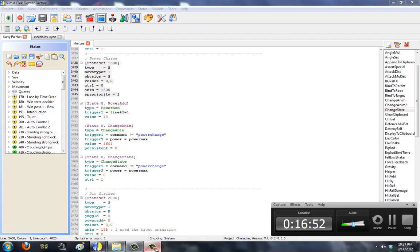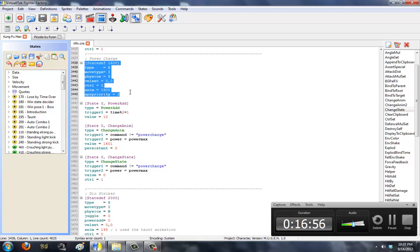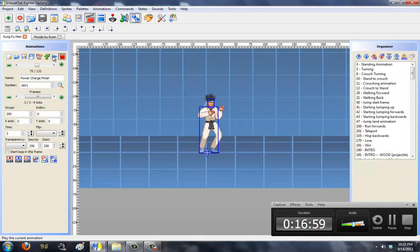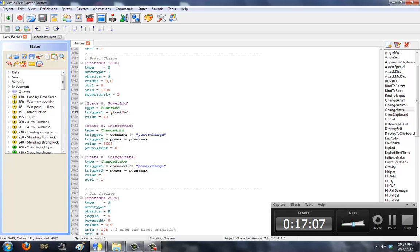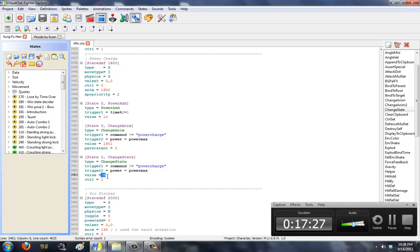When you enter the power charge state, play your animation — him spazzing out or whatever you want. Then you have your power add code, adding ten over every two ticks to your gauge. If you let go of the power charge command or if your power is maxed, you play your finishing animation and return to the stand state. You can change the state numbers or values as you like, but that's more or less all there is to it. Thanks for watching Kung Fu Man spaz out. I won't be making more tutorials for a while — I have a lot to do. Thanks for watching, Heavenly Abyss. Good luck on your character.